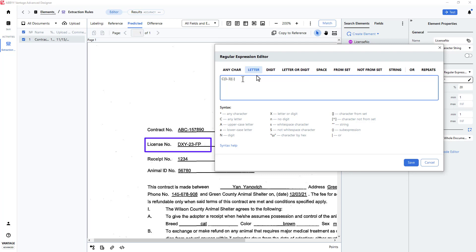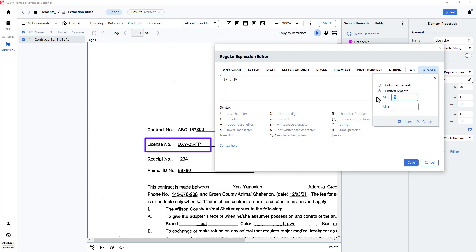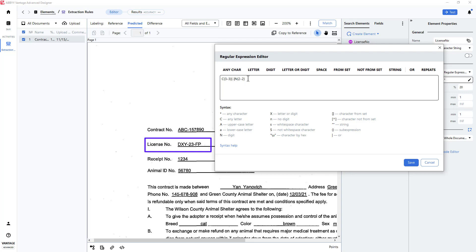Next, I will insert a digit that repeats two times. I will repeat my method for capturing a dash character.